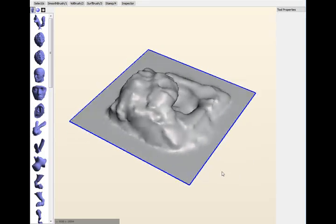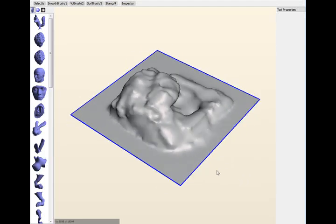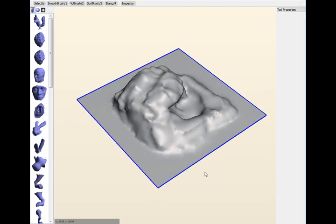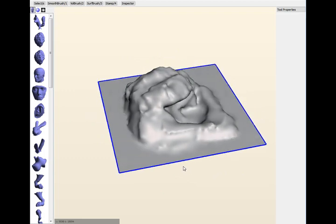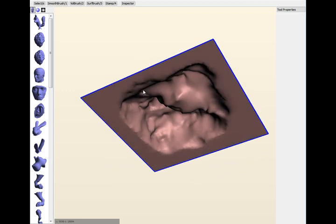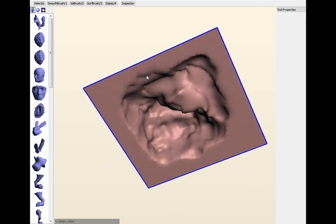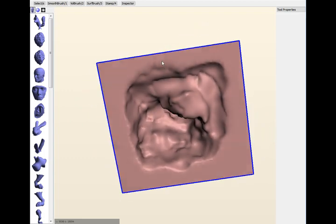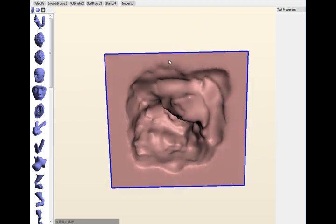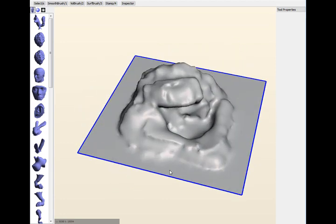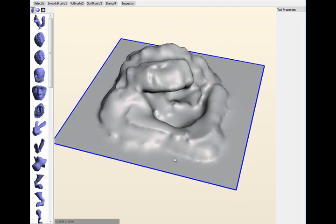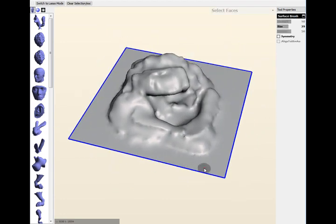Someone recently asked me if you had a mesh like this, a sort of landscape mesh, say with an open bottom, how would you close that off in MeshMixer and make a solid that you could 3D print? So I'm just going to show you how to do that.